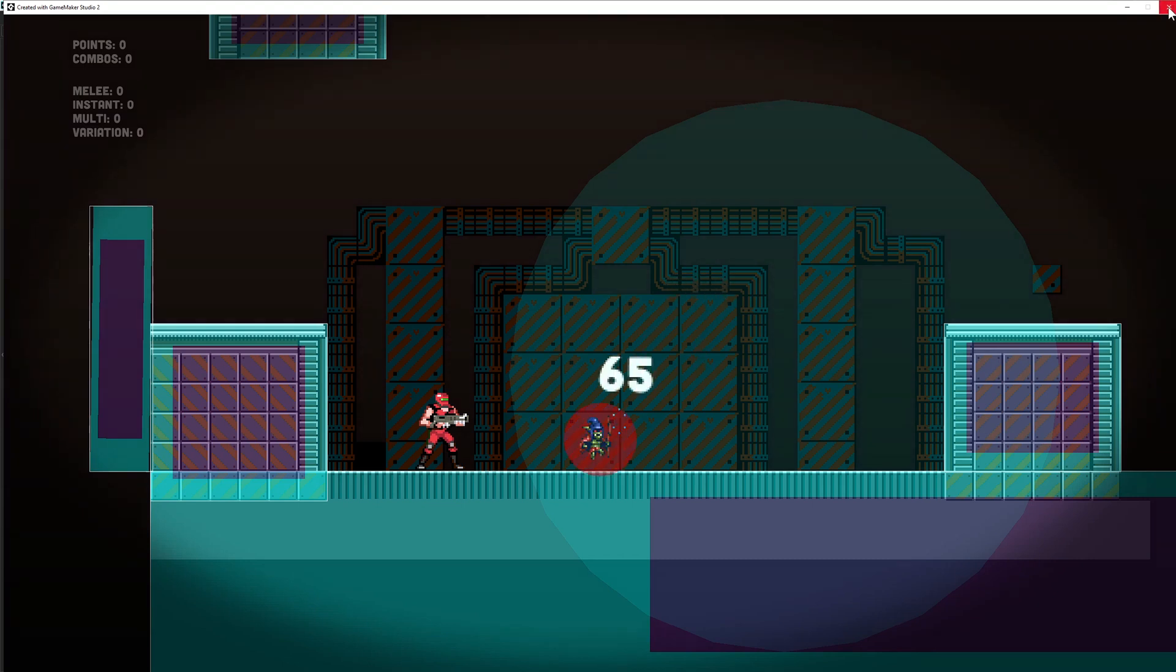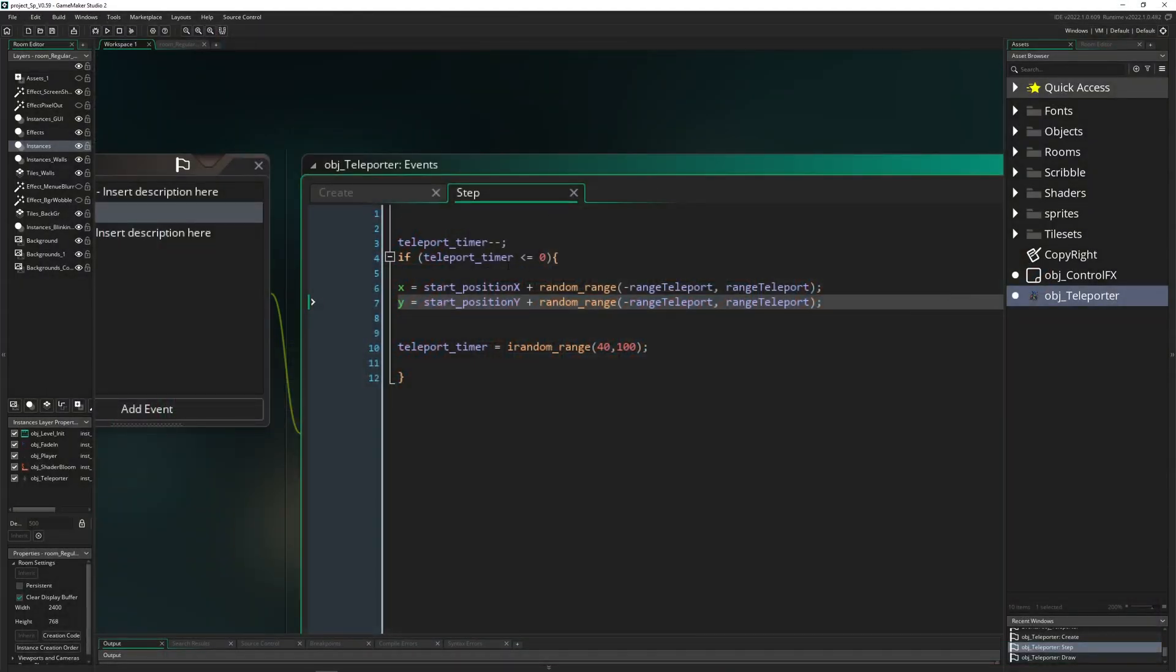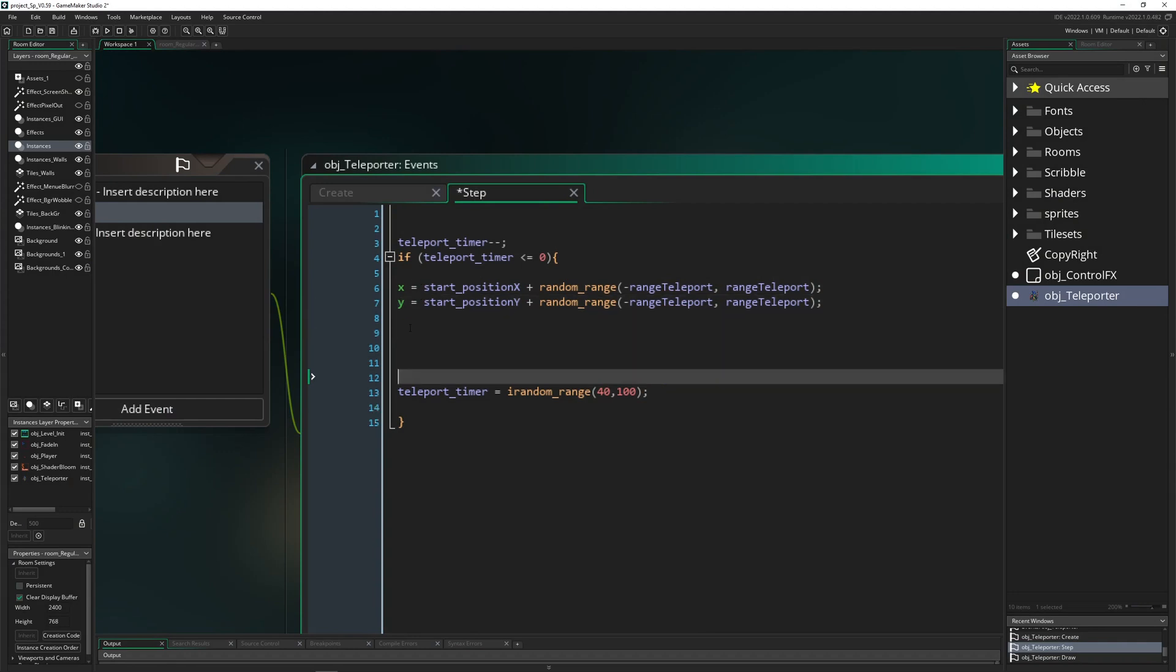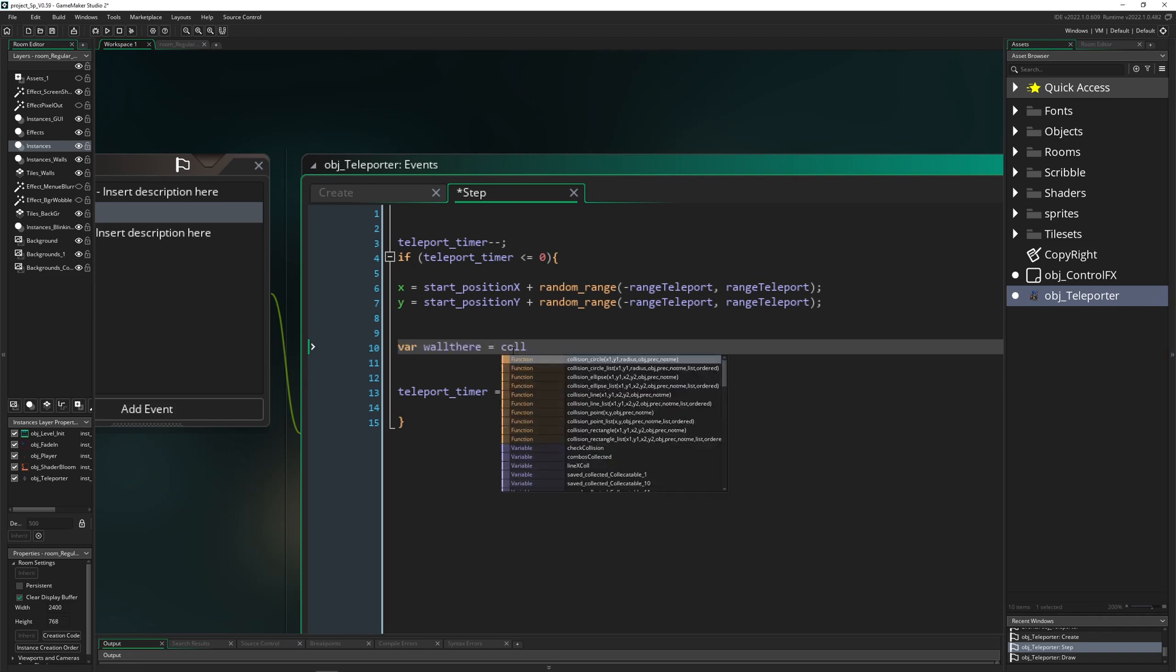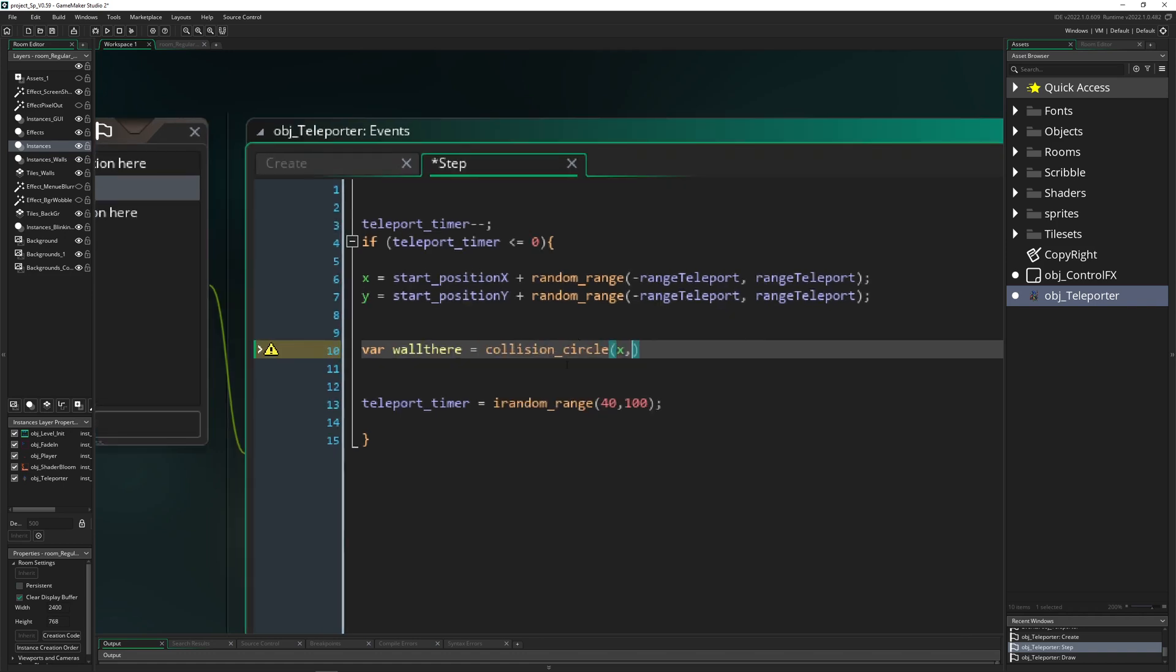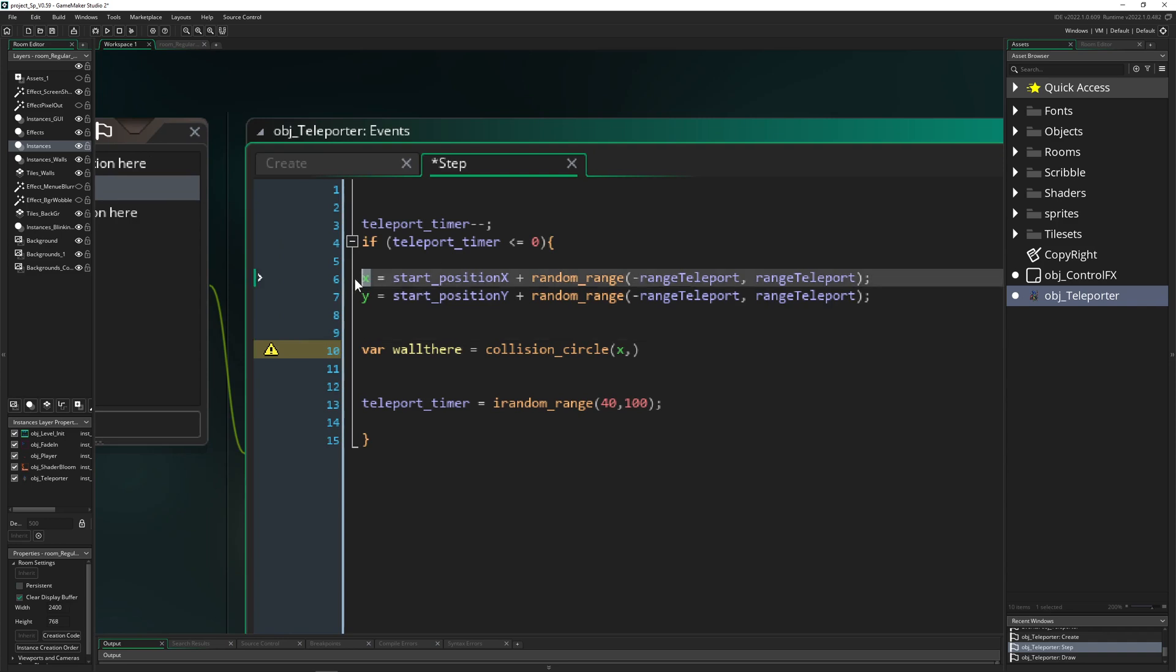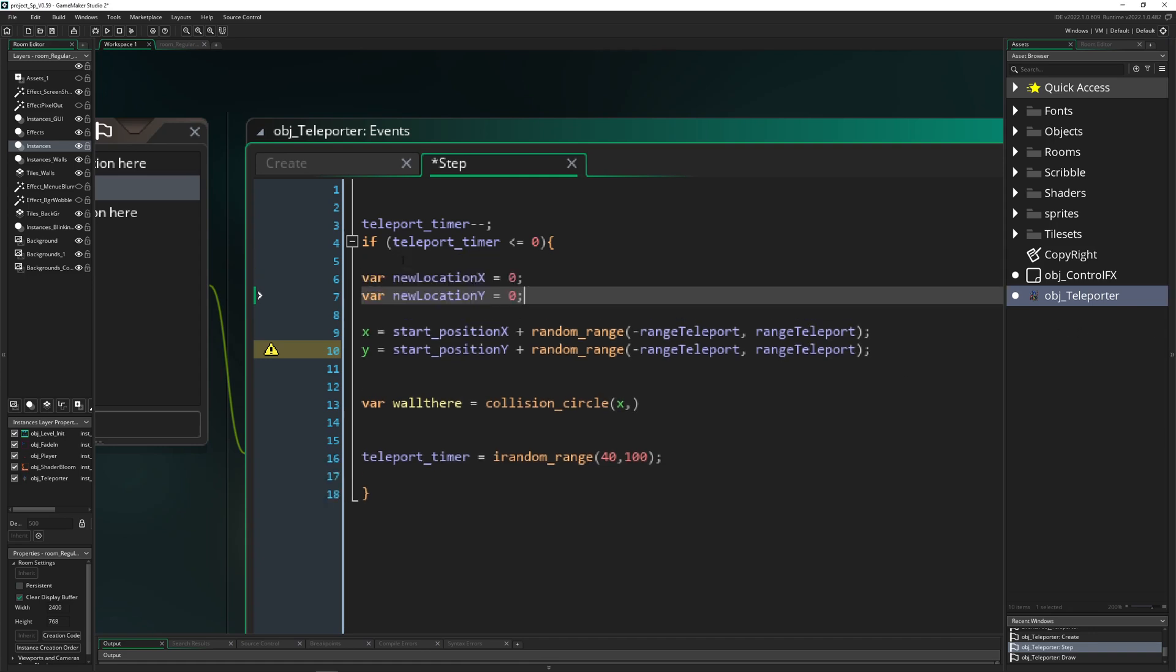Therefore we need to establish a collision event. For that we just make a collision and call it 'is there a wall.' Var wall there. And then we just say collision_circle. Then we can set it up to this new position which we now store in a variable, basically var new location collision x and y.